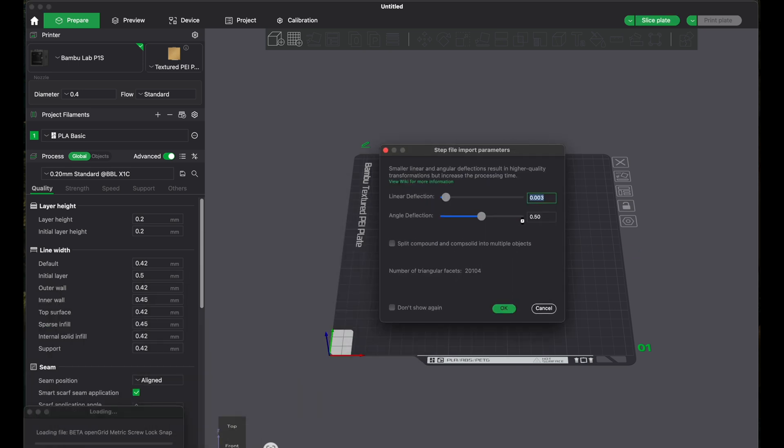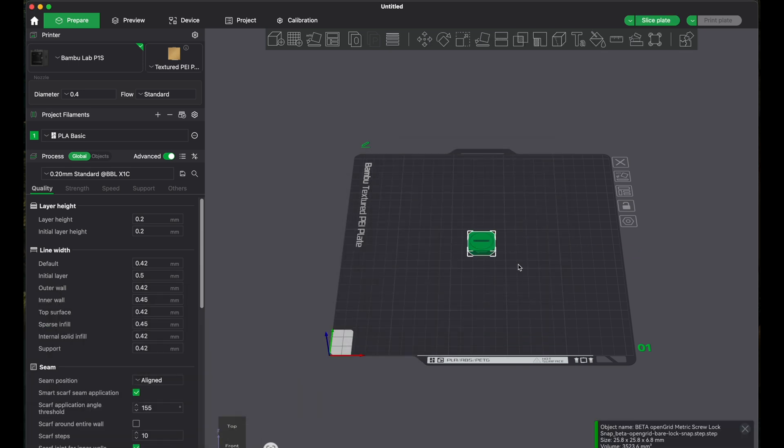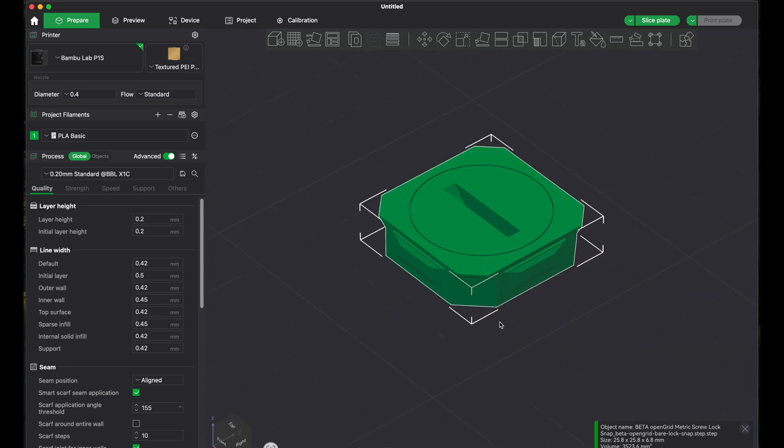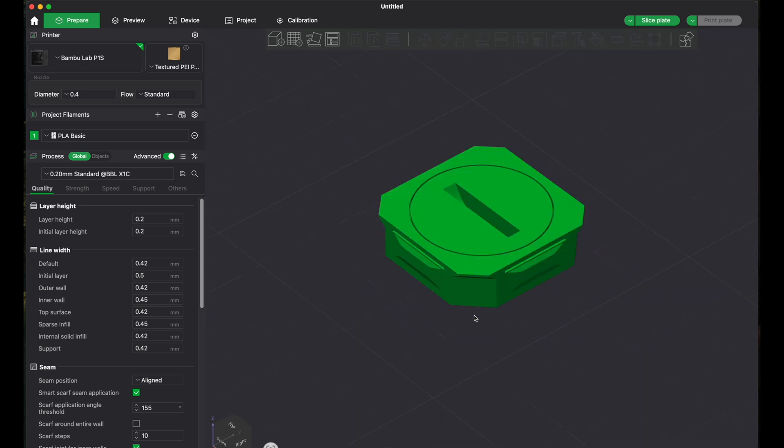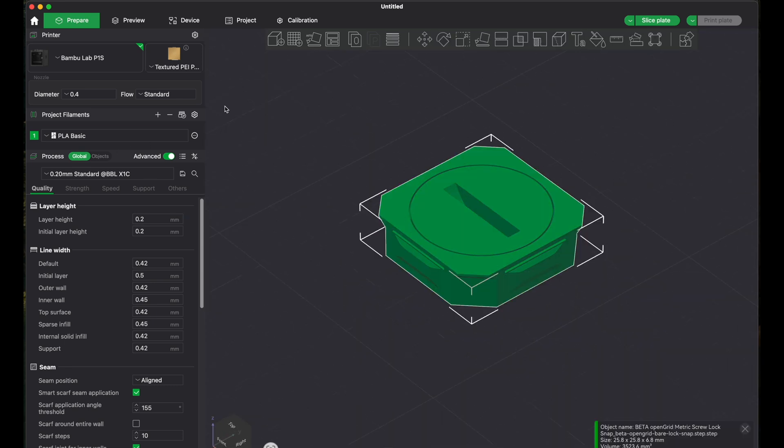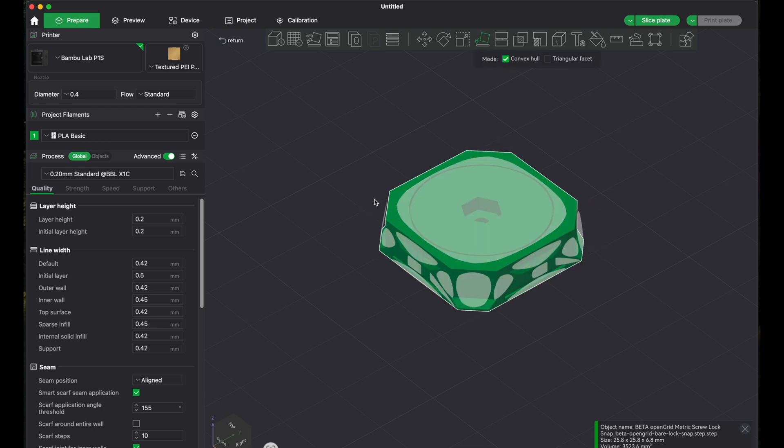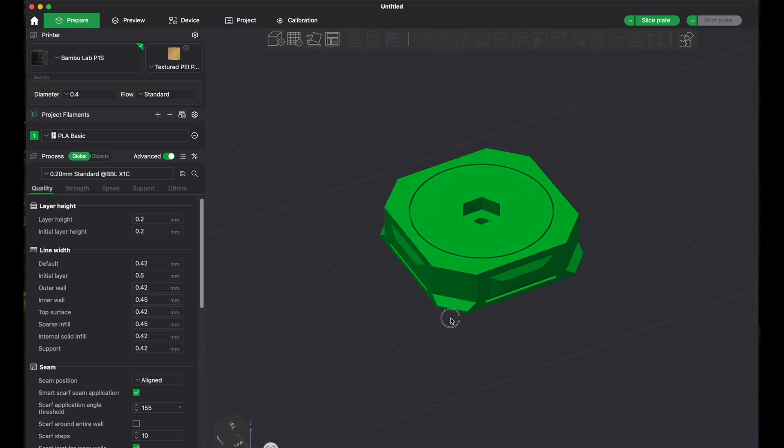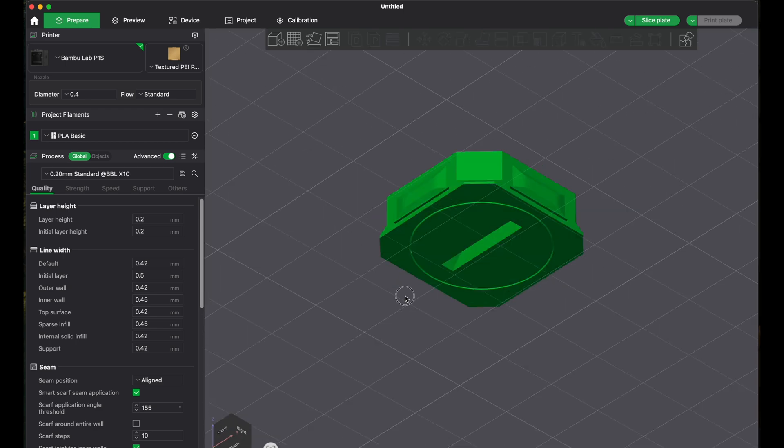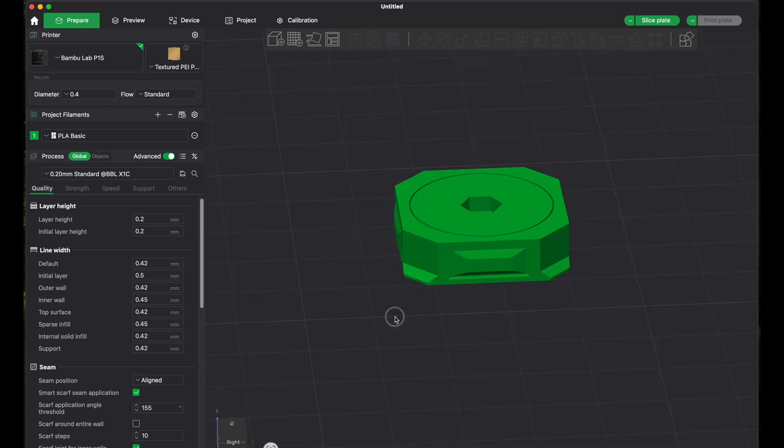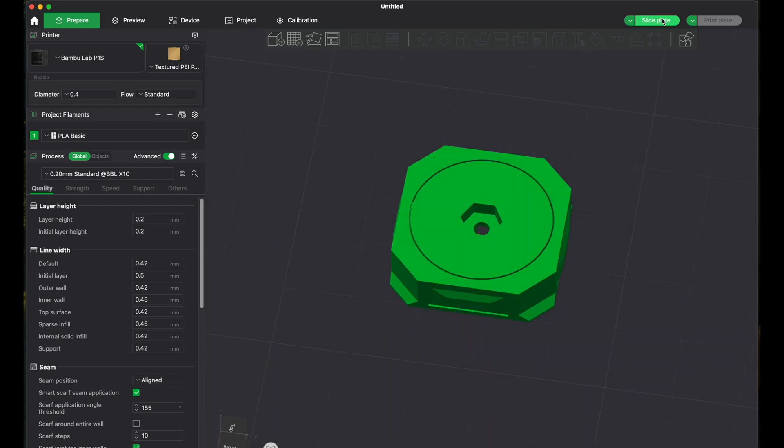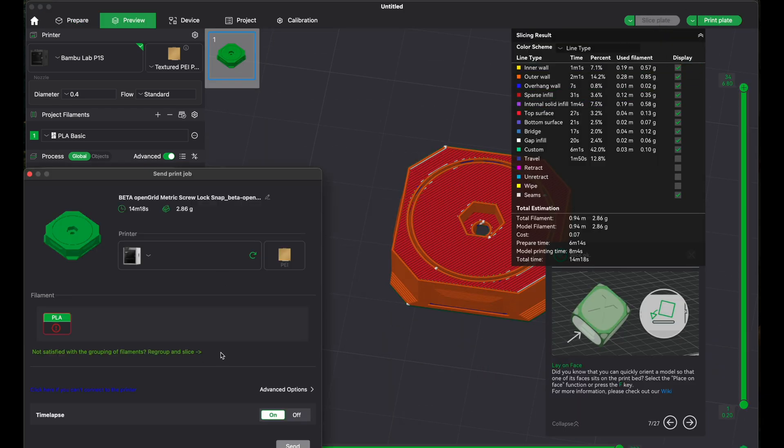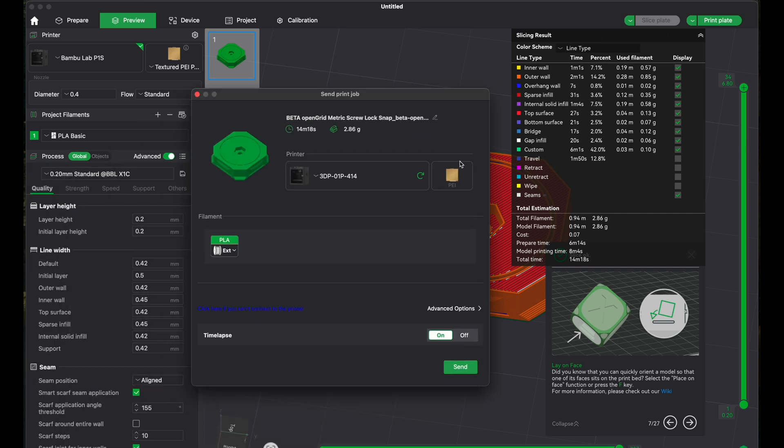It will ask us about some accuracy details. What I normally like to do is put this on its head because I think the print quality is slightly better. But that should be all. Let's slice it, let's print it and set.